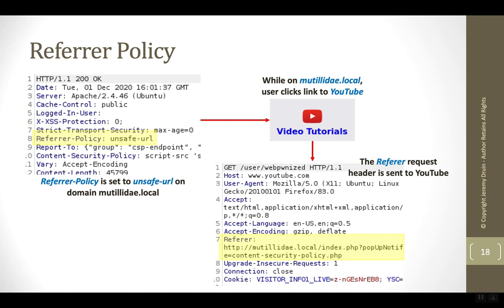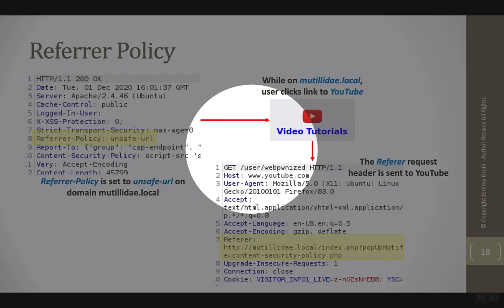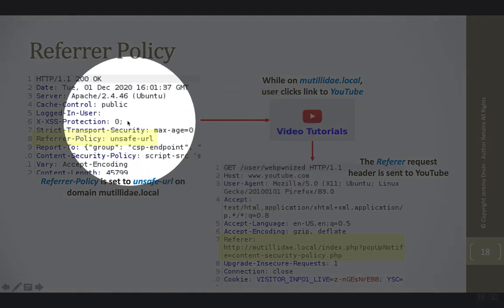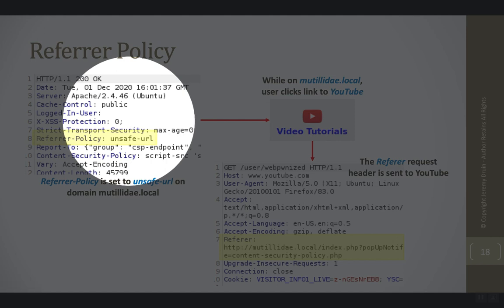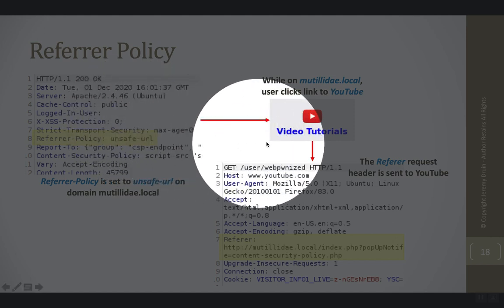As an example, let's take one extreme and we'll say that referrer policy is essentially disabled, meaning the referrer header is going to be sent. So the user starts off here on our site and they click a link that would take them out to YouTube.